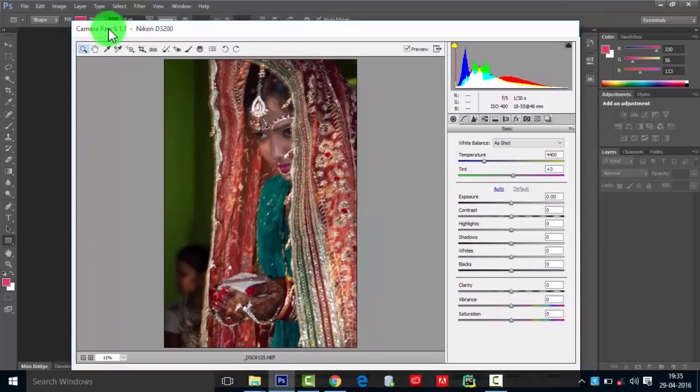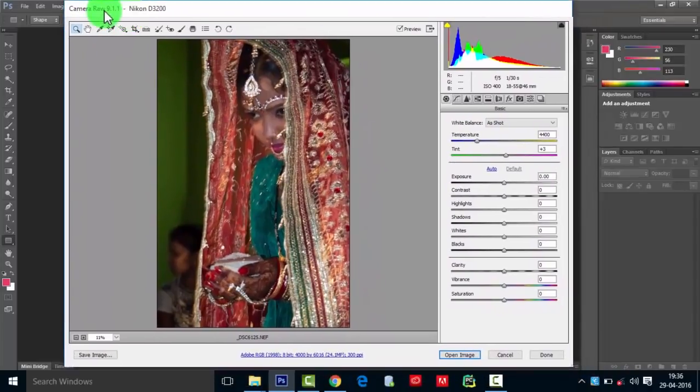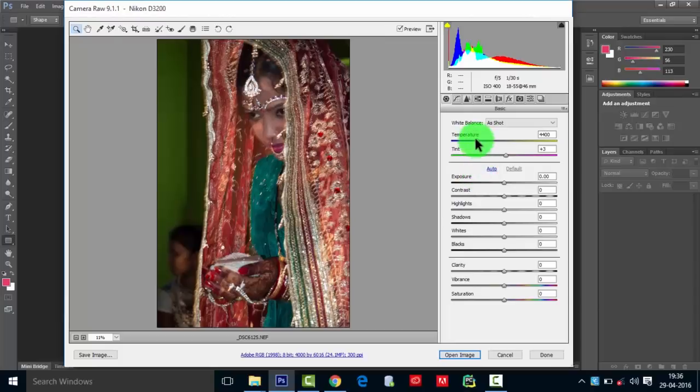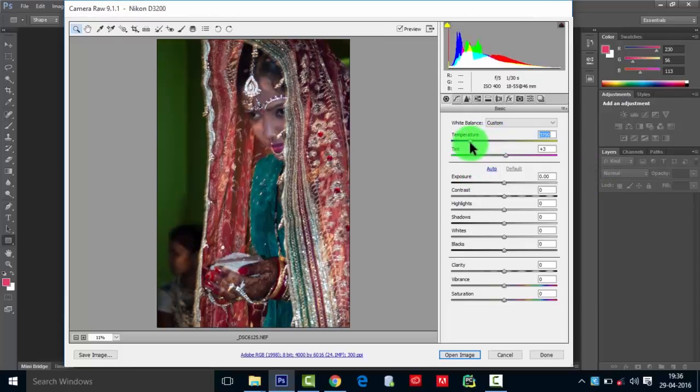Yeah! So now you can see it's Camera Raw 9.1.1. The 9.1.1 installer has opened it. Now you can tweak the changes here and work along to finish your photos.